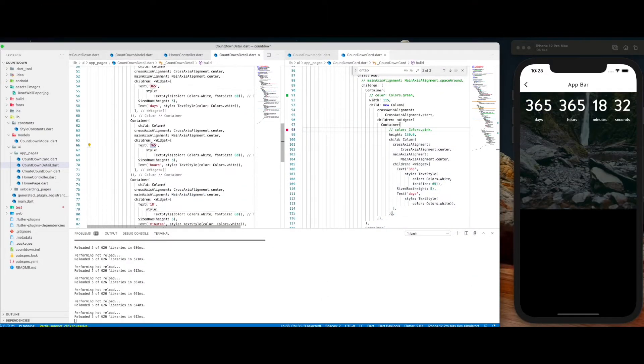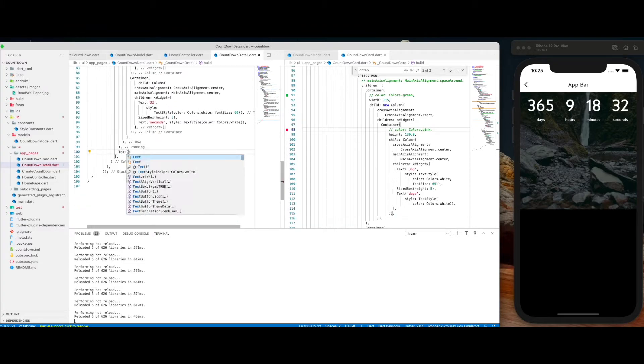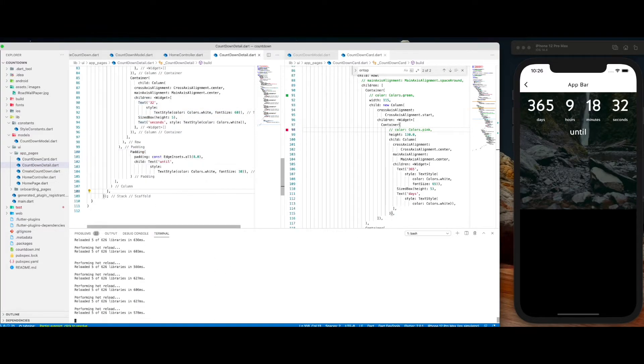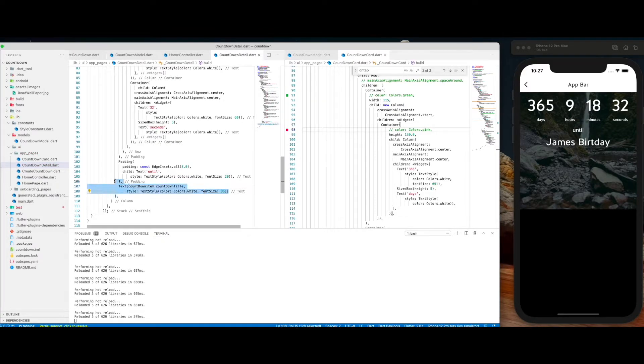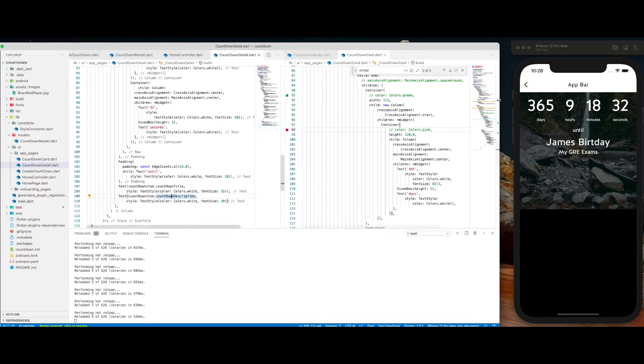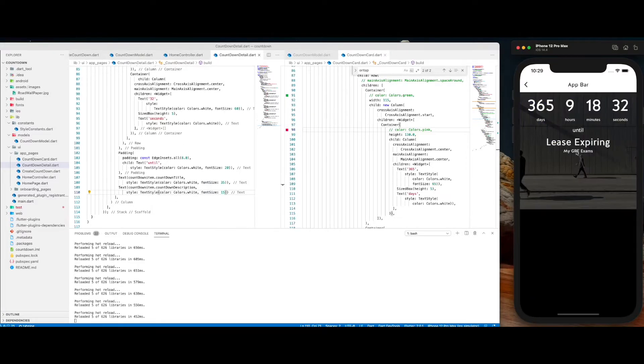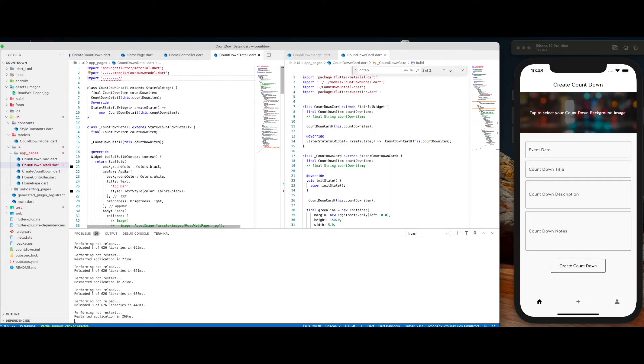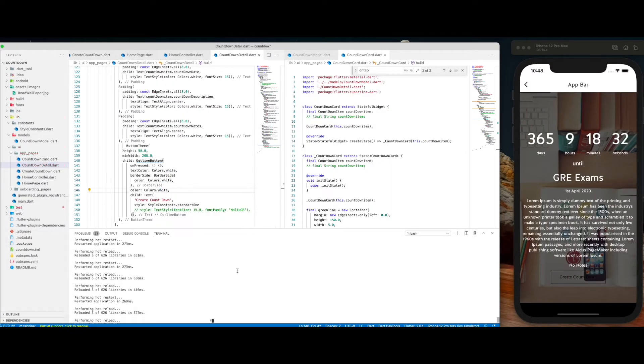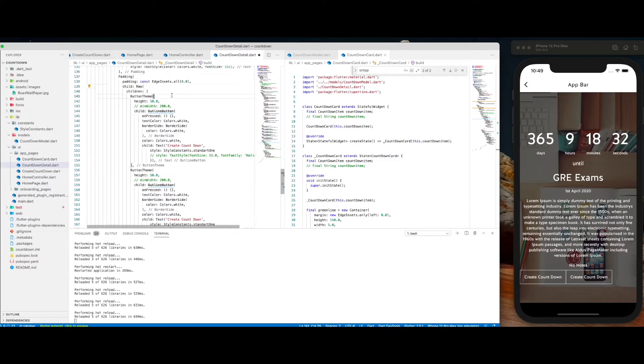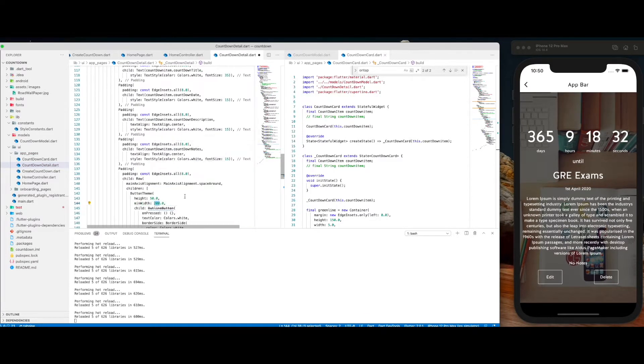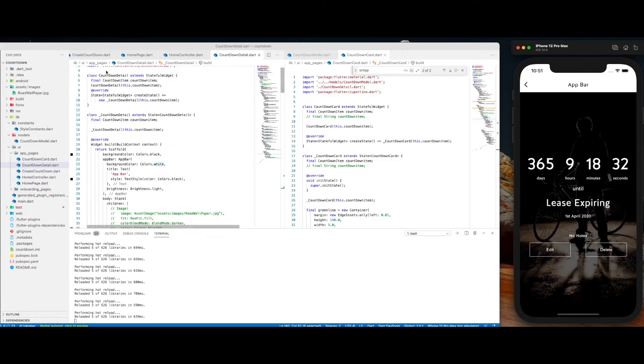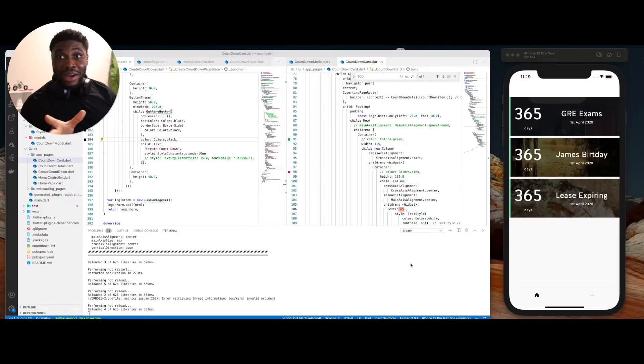After that, I started working on the individual view for one countdown. Playing with ideas, font sizes, and positioning.